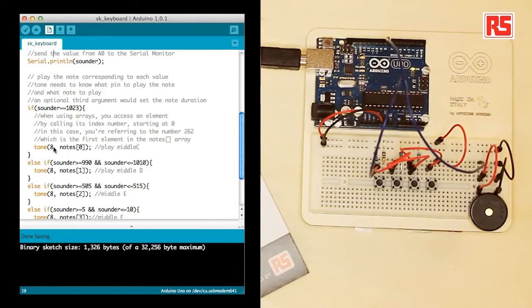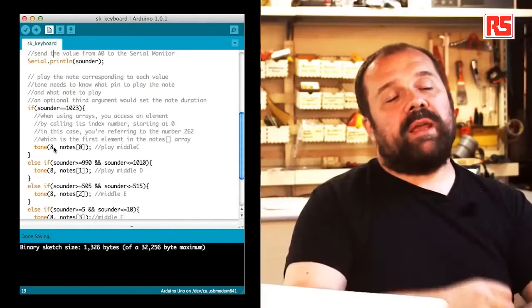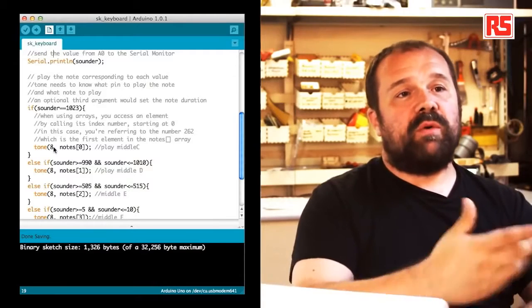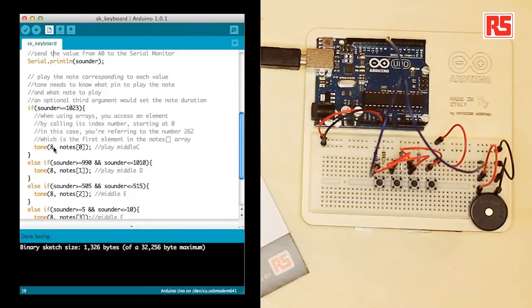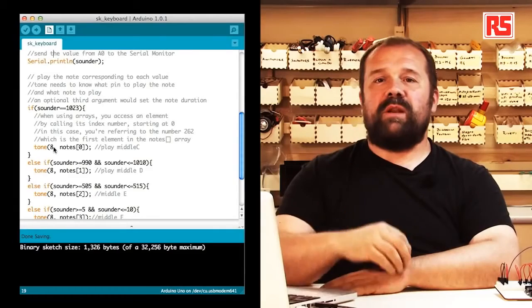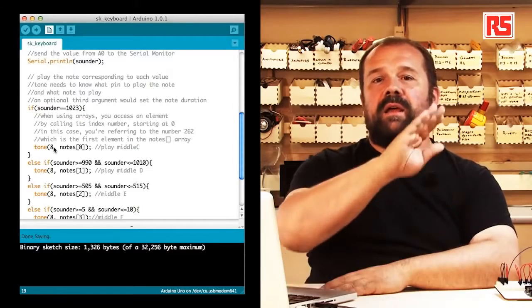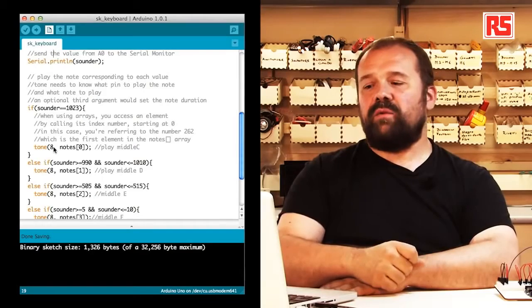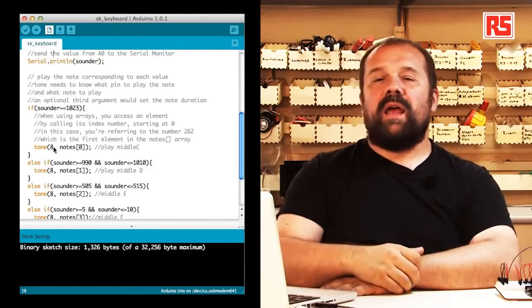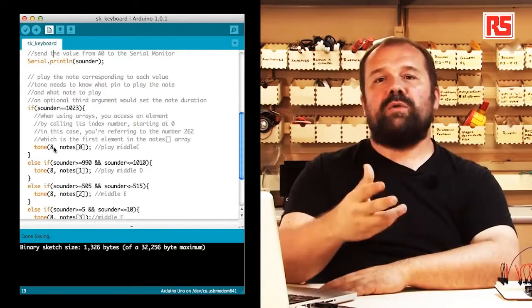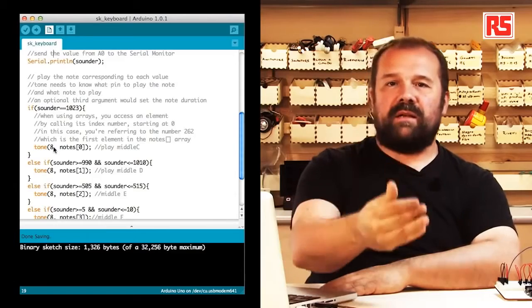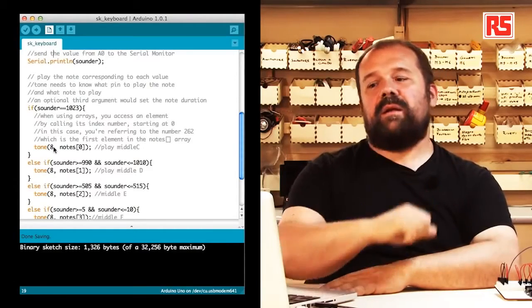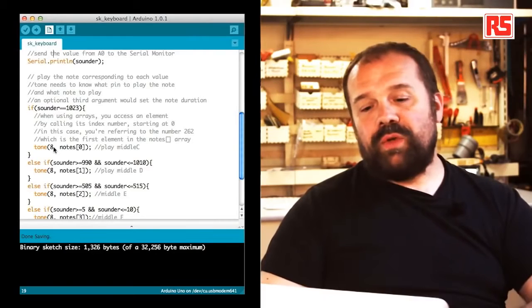At the beginning when the value is 1023, then we know that we have to play the middle C. We are using a new function called tone. Tone is able to produce a sound on a small speaker or piezo speaker connected to a certain pin on the Arduino. The only thing we need to do is specify the pin where the speaker is connected, in our case number eight, and then specify the note that will be played on that pin.